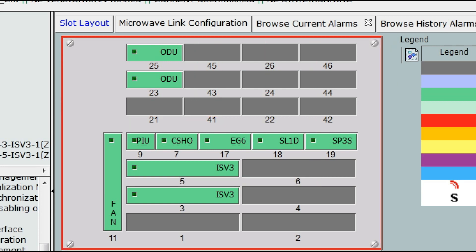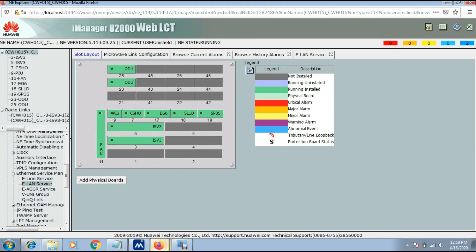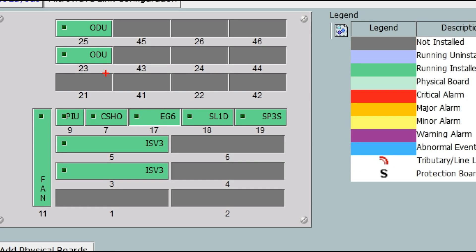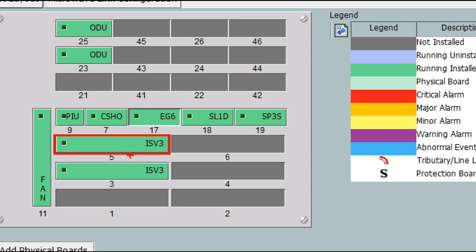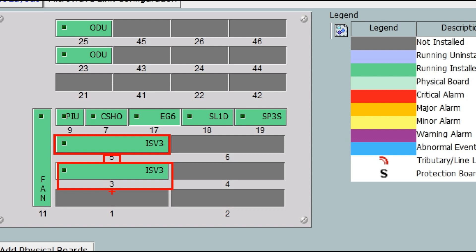This is the slot layout of RTN 950A. The VLAN is configured at ISV3 card coming from Aggregator, and VLANs are configured at 17EG6 for BTS.